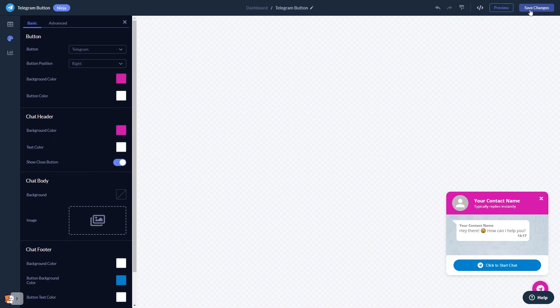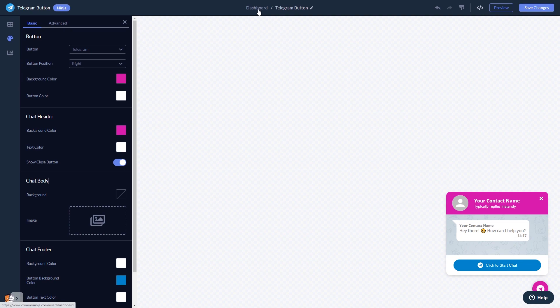If you don't have an account on Common Ninja yet, you'll have to register first. When you're ready to add the Telegram chat button to your website, go back to the dashboard.